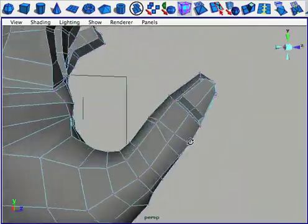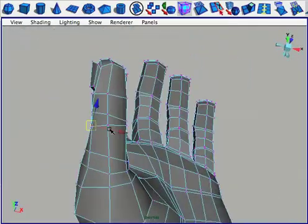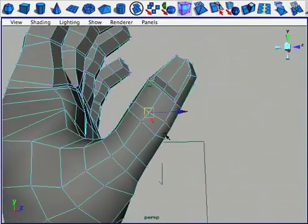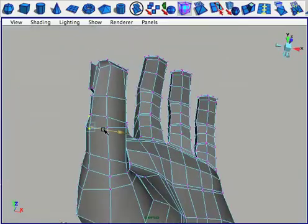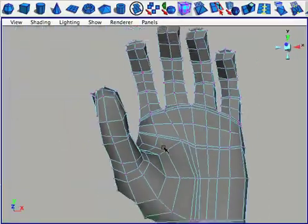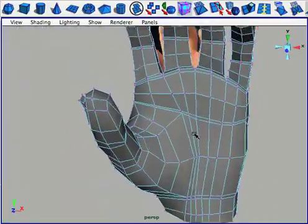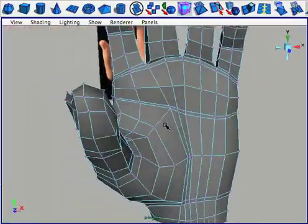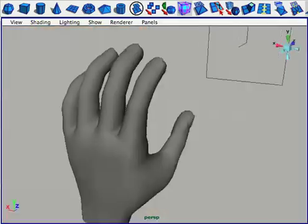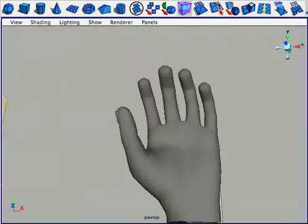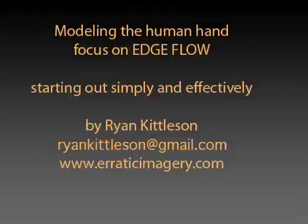I'm going to wrap up this tutorial soon. There's plenty more that could be done, but the basic edge flow is here, and it's a simple process of just looking at your reference, looking at your own hand, adding detail where you need it, and tweaking the verts. A mesh like this should give you a very effective base for going into ZBrush or Mudbox and adding more detail.